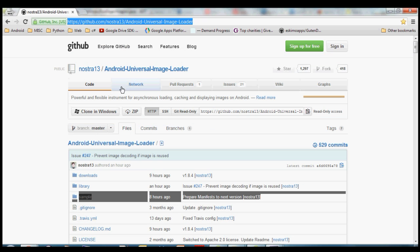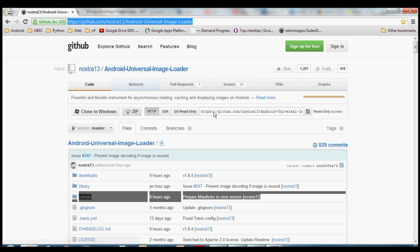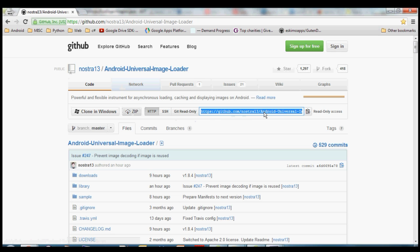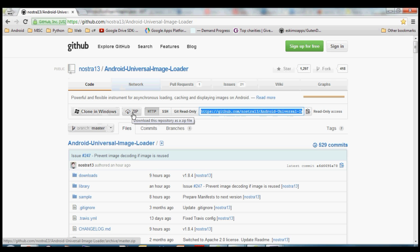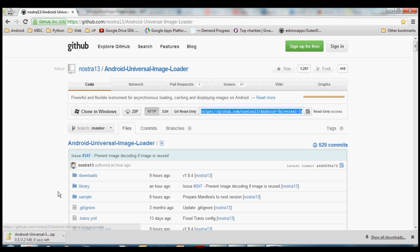So once you get to your GitHub page what you want to do is click this download this repository as a zip button. If you have a Git client and you're familiar with how Git works you can use this URL over here to check it out with your favorite Git client. But for now just to make it easy I'm going to just go ahead and use this download as a zip button.